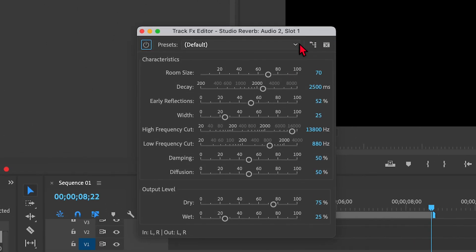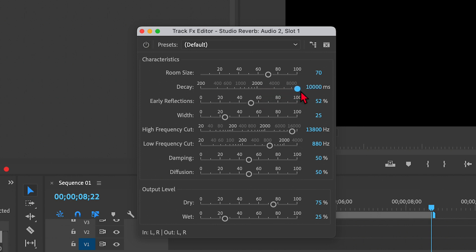And I want to make a few adjustments here to really make a big splash of reverb for this one note. So the main thing I want to do is go to where it says Decay and grab this slider and slide it all the way to the right. And I'm also going to grab the Output Level Wet slider and here we go, crank that way up.